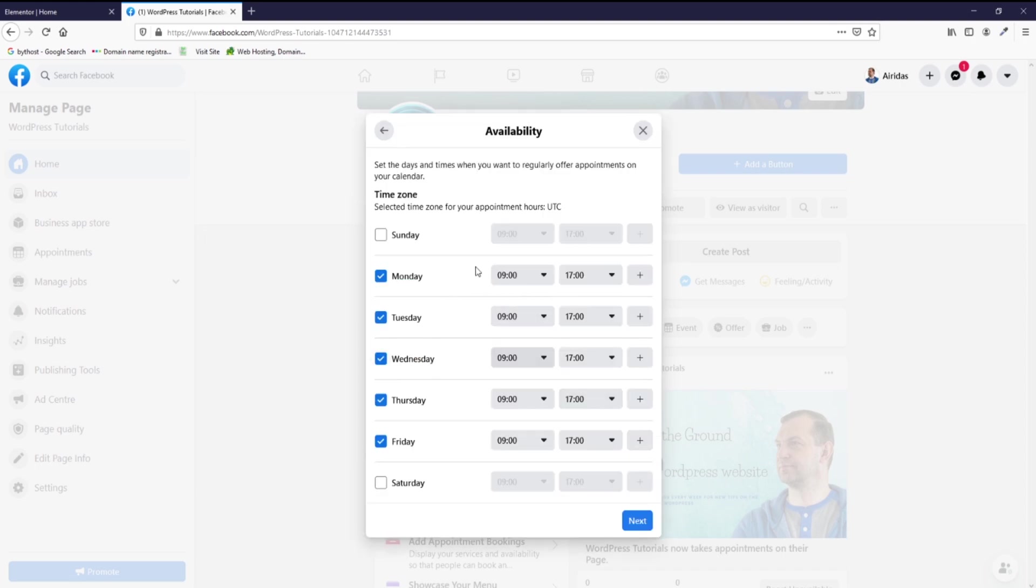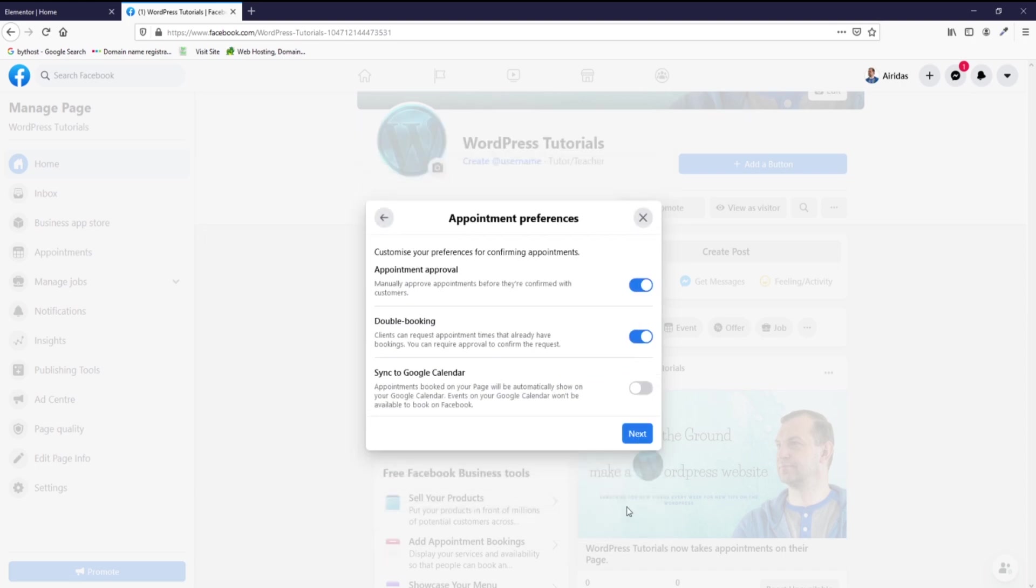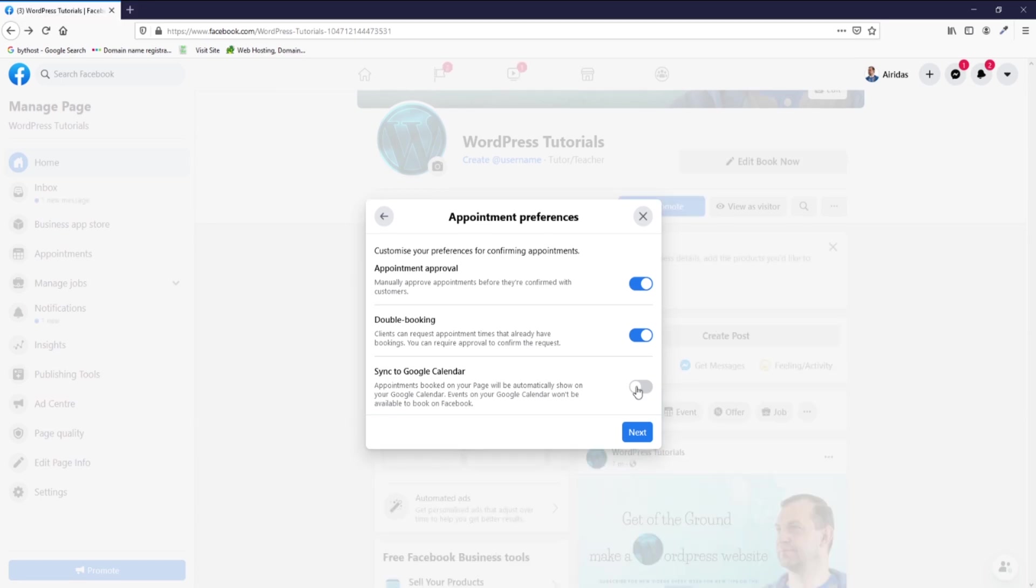Next, you have to press next, then you're picking the time which you want to do something. Then next, you can go through the settings: appointments, approval, double booking, sync to Google Calendar. If you use Google Calendar, pick sync to Google Calendar option.